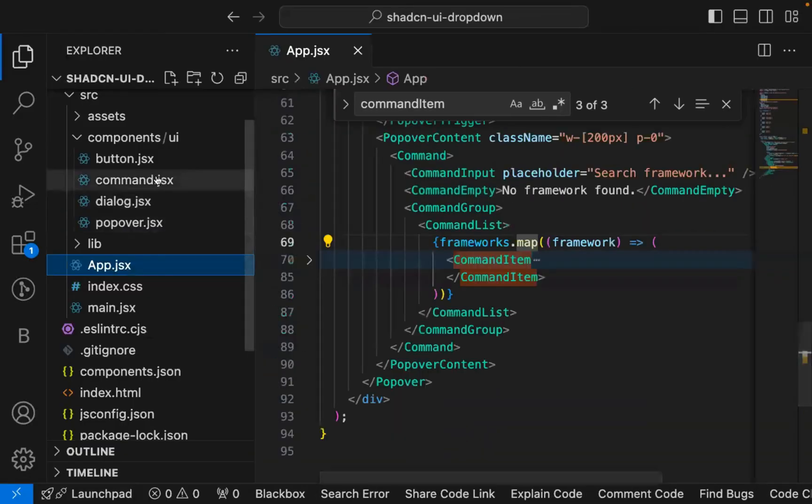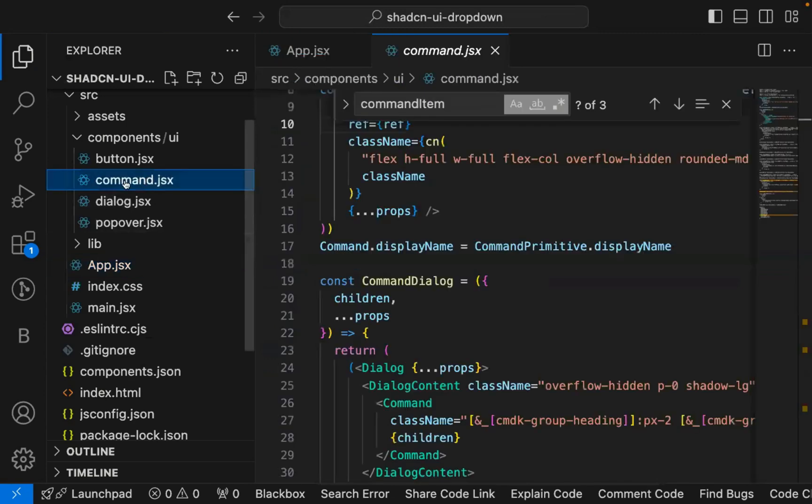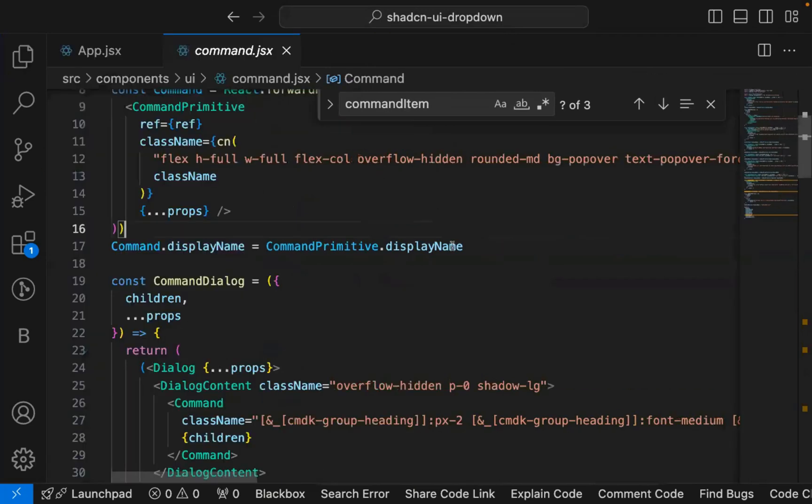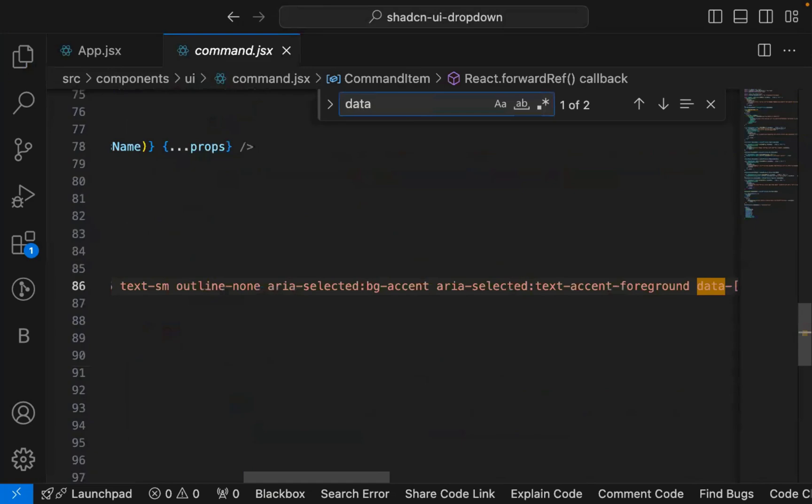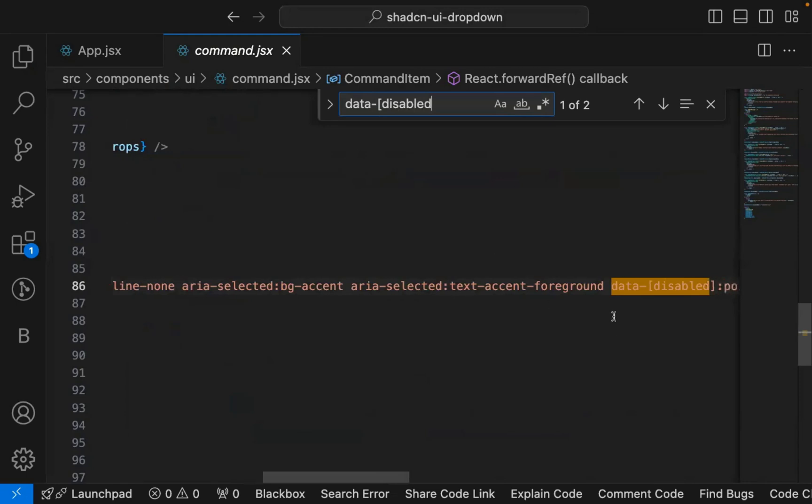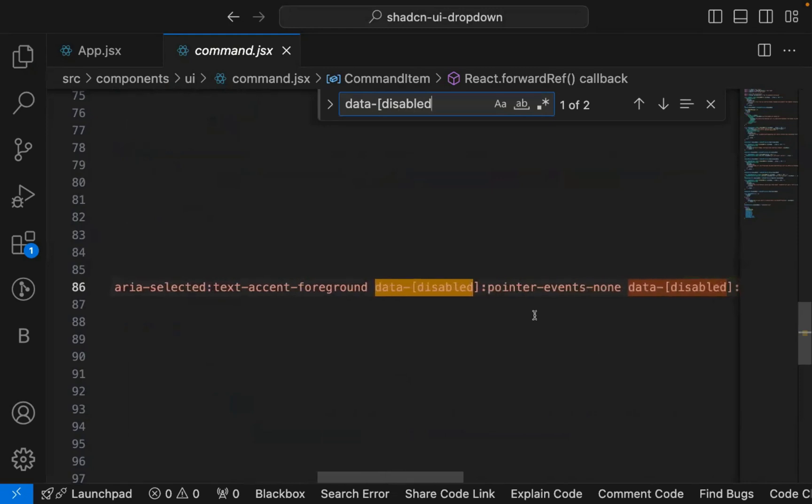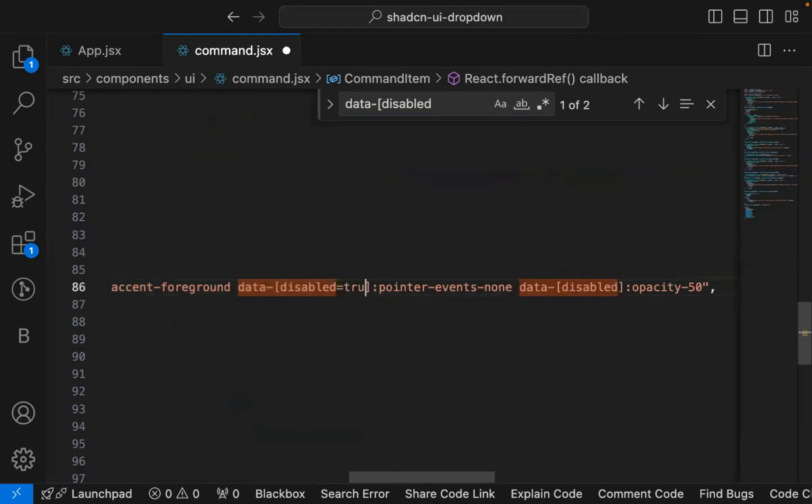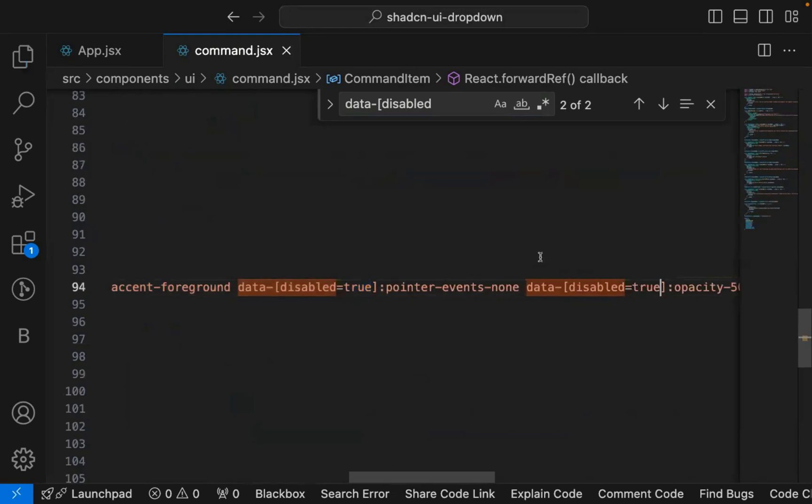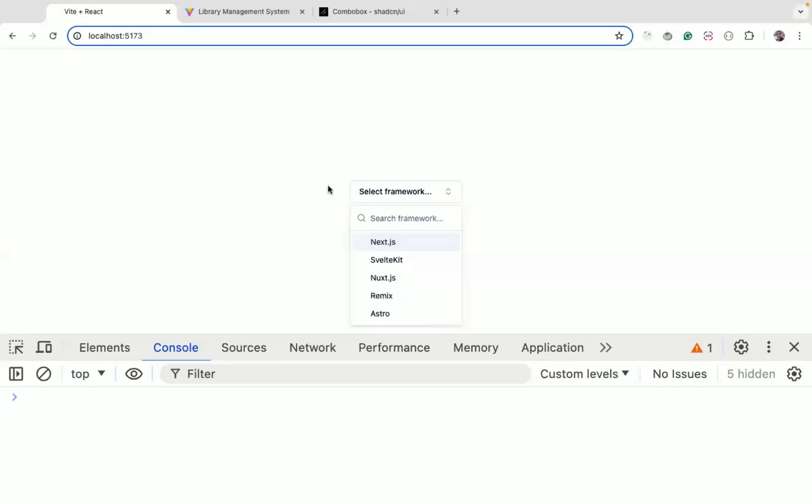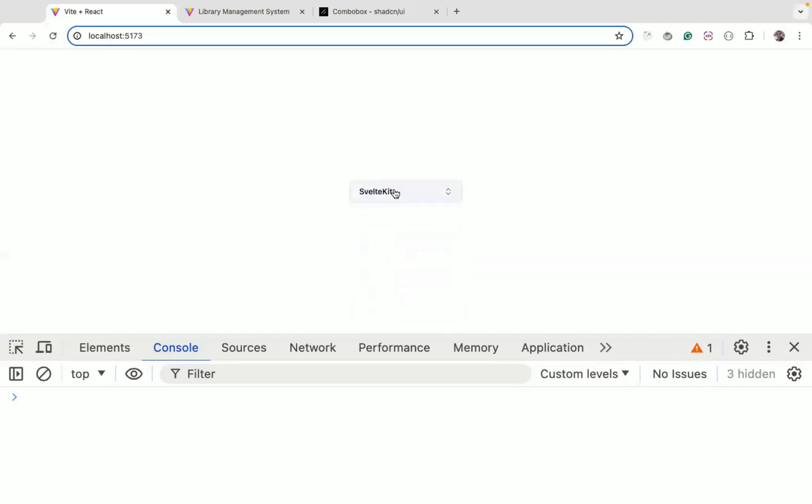For that, what you need to do inside the command.jsx which is inside components UI, just go inside this file and you can search for data-disabled in bracket. You can see you get this line which says data-disabled pointer-events-none. So instead of just disabled, you need to add disabled=true. That's the change you need to do. And once you save this file, if I refresh now, you can see you are able to select.